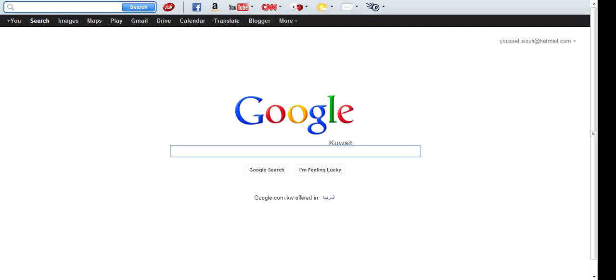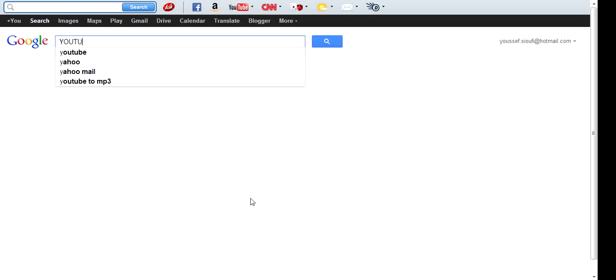So first thing you should do is go to Google, go to your web browser and type in YouTube... Oh, sorry. YouTube backgrounds.